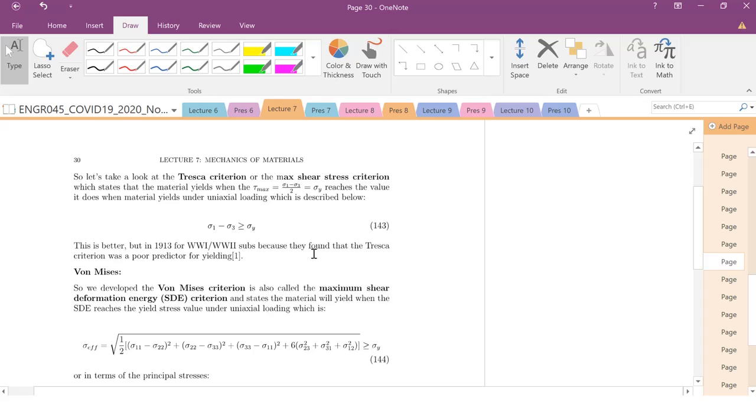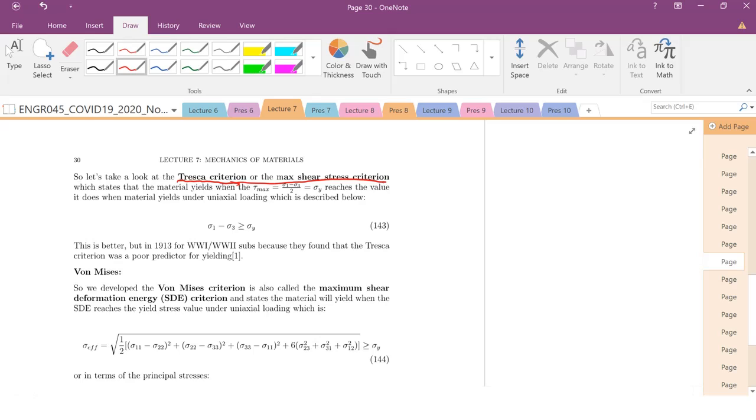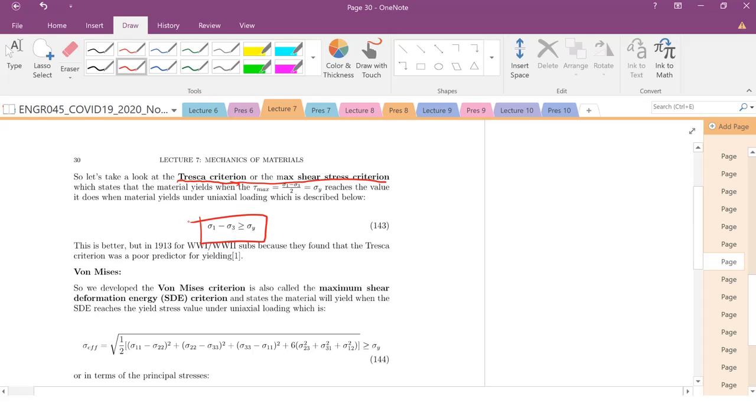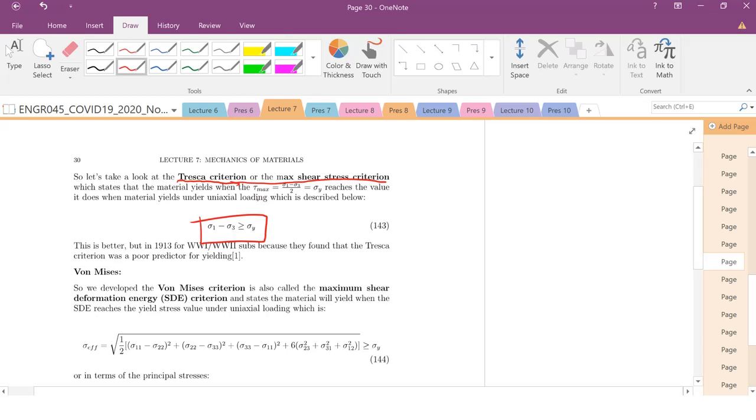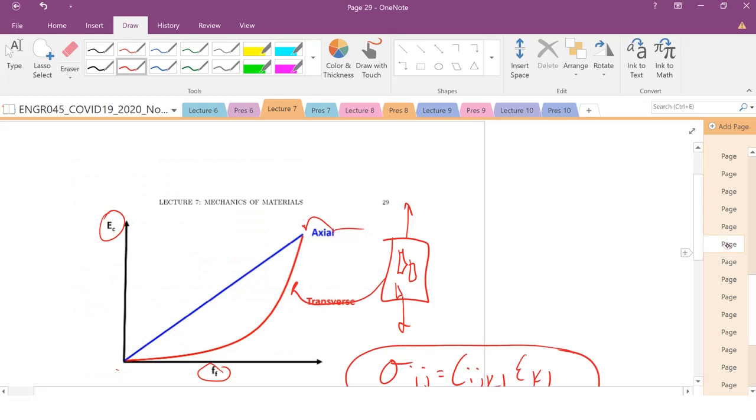So the Tresca criteria, while the Rankine was the maximum normal stress criterion, the Tresca criterion is the maximum shear stress criterion. So it will fail when your sigma 1 minus sigma 3 is greater than your yield stress. So it's typically, you can see, and we just drew it on the next page.